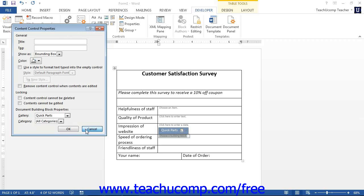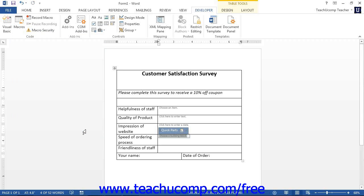If you have a checkbox content control selected, you will see additional properties in the checkbox property section. Here you can click the Change button next to the checked symbol or unchecked symbol shown to open the Symbols dialog box, and then select a new checked or unchecked symbol to use. If you select a new symbol for either setting, click the OK button to apply it. Once you have inserted your control and set your properties, click the OK button in the Content Control Properties dialog box to apply them.